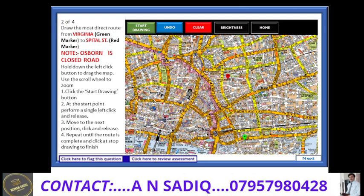Dear students, this question would be the nearest approach to the real exam question and you could get a similar question in the exam with slightly different start and end points. My advice to all students is to always read the question first and very carefully. The question is always written on the left side of the screen, and usually there is one road closure question which you could easily recognize. There is always a note of road closure and you could find the name of the closed road there.